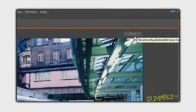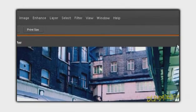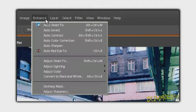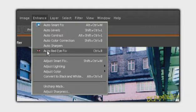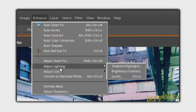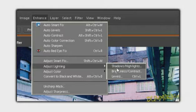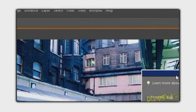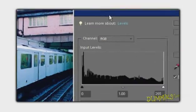In full edit or quick fix mode with an image open, choose Enhance, Adjust Lighting, Levels. In the dialog box that appears,